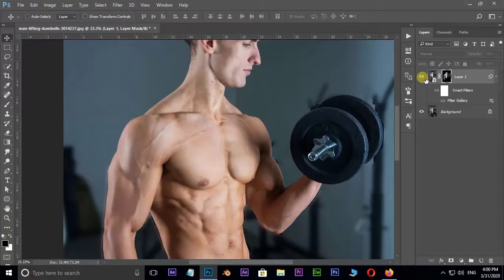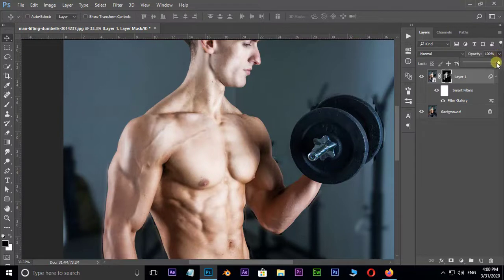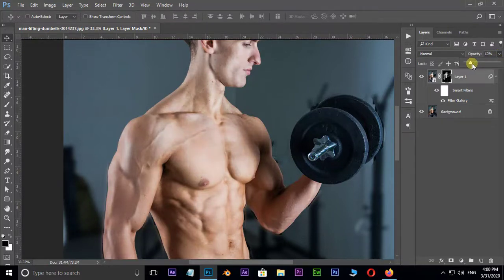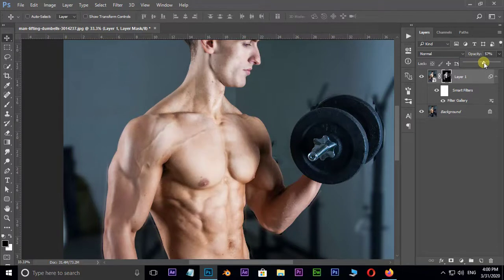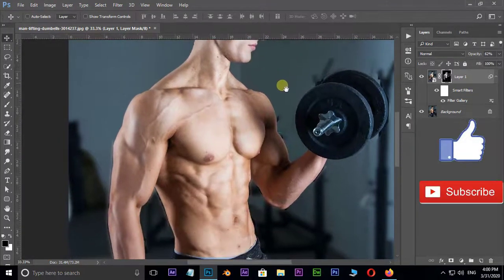You can also use opacity option on top of this layer to decrease the glowness. Let's see the preview and final result.